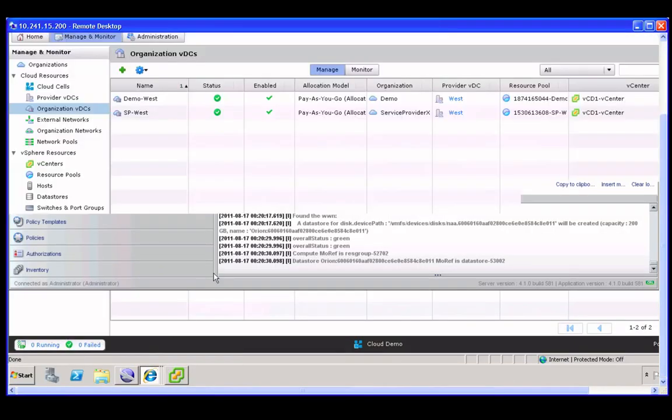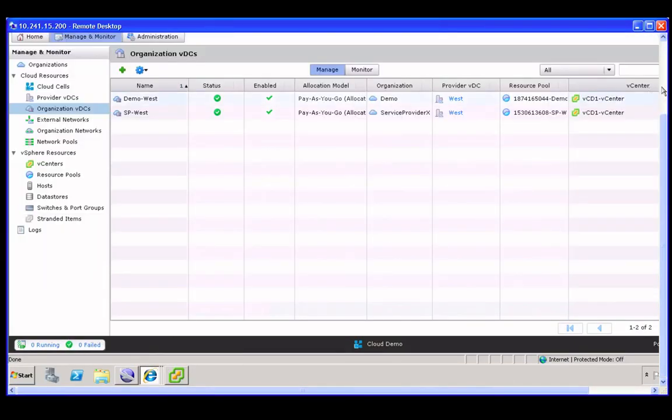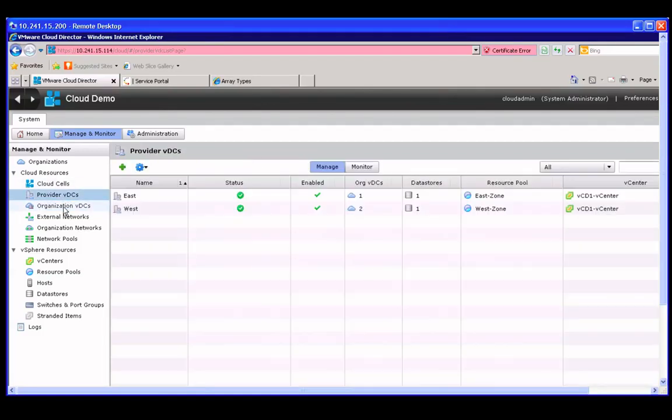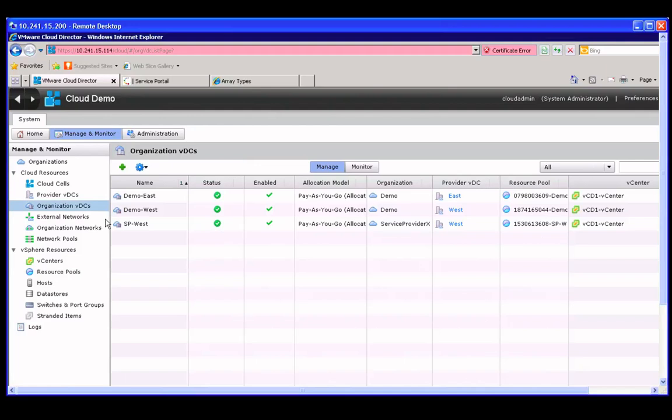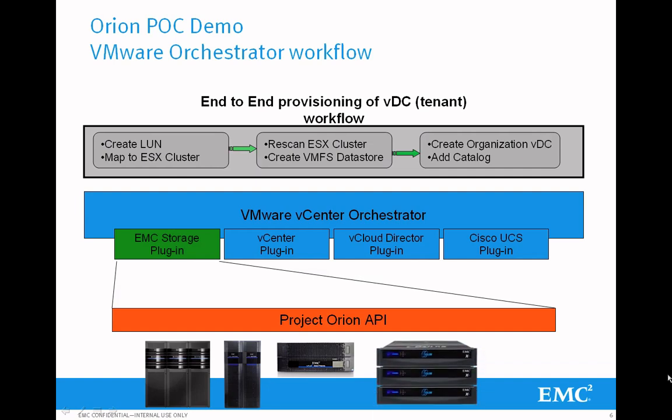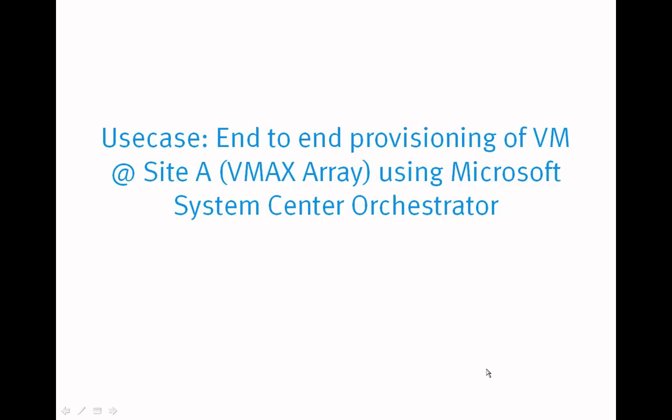You can see here that at the end of this process, we've created through the vCenter Orchestrator workflow, the provider VDCs, a couple of organizational VDCs, so we've created multi-tenancy on top of all the storage platforms. And by the way, someone wrote the Isilon plugin, and then we tested it, and the exact same thing worked on Isilon with no changes to the Northbound API.